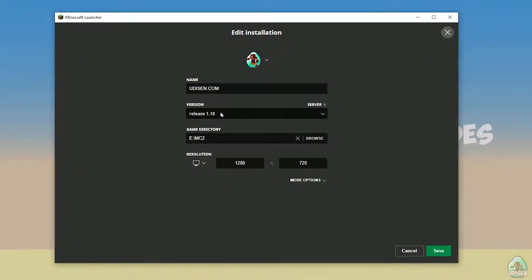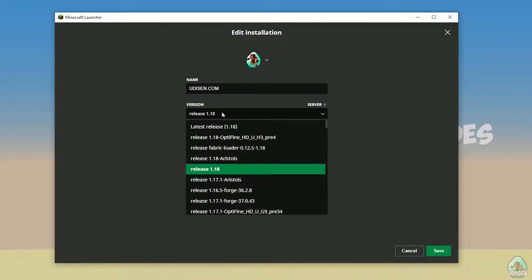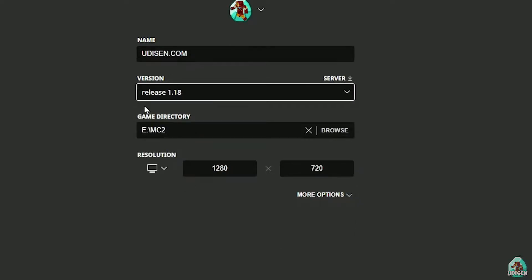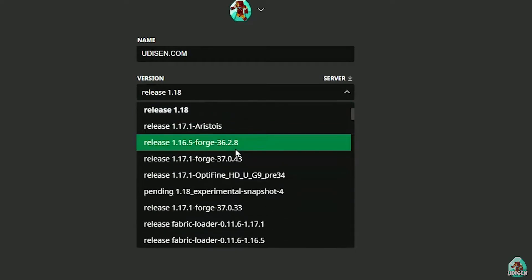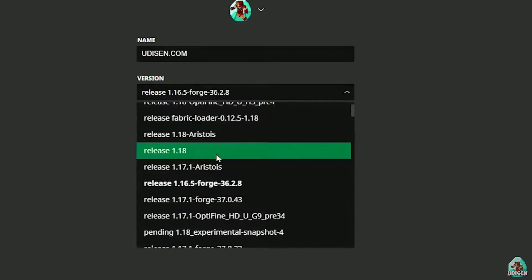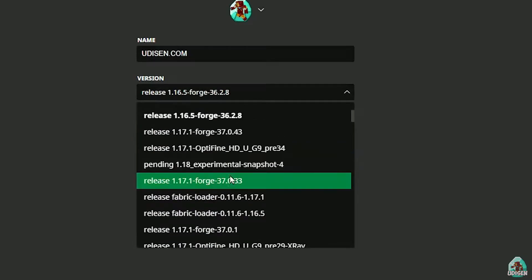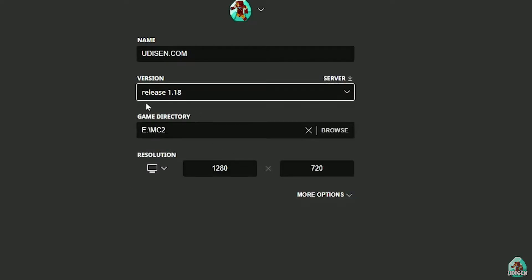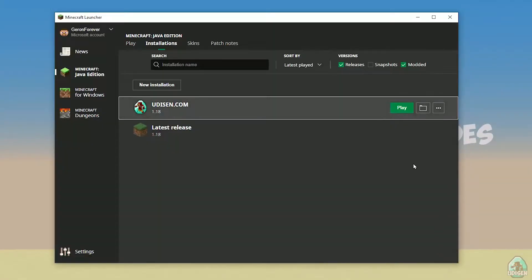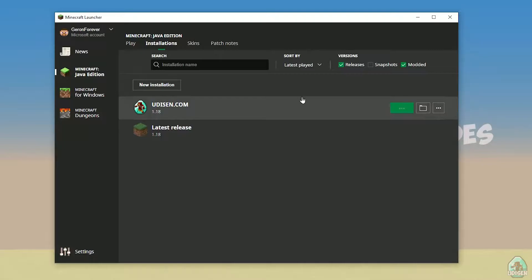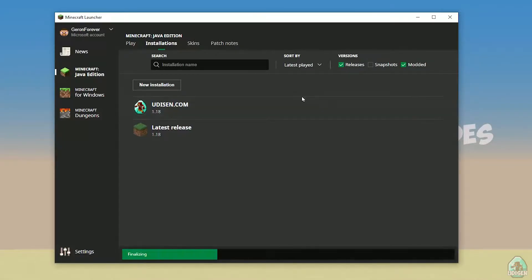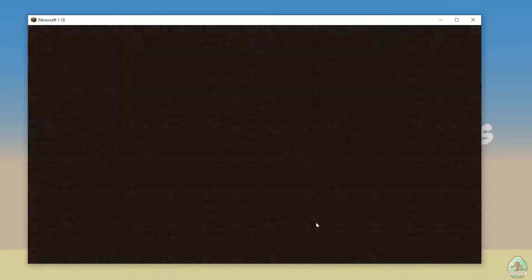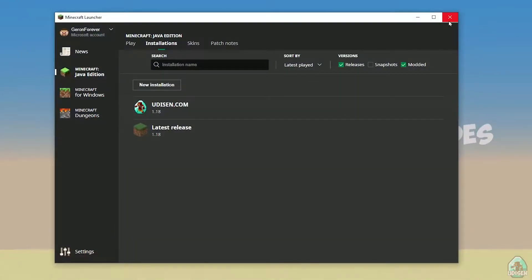After that, left-click on the installation and in the version list find the right version. If you install for Minecraft 1.18, choose release 1.18. If you want 1.18.2, choose release 1.18.2, and so on. For this example we use release 1.18. Press Save and then press Play, and wait a moment — perfect. After that, close Minecraft and the Minecraft launcher. This step is important.